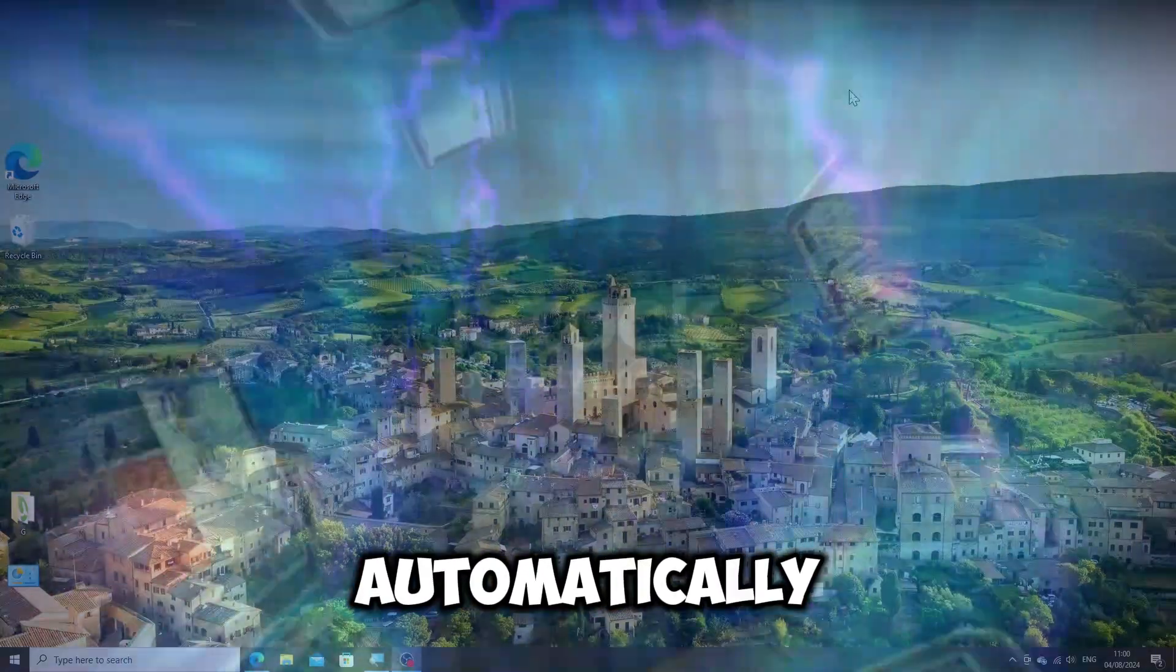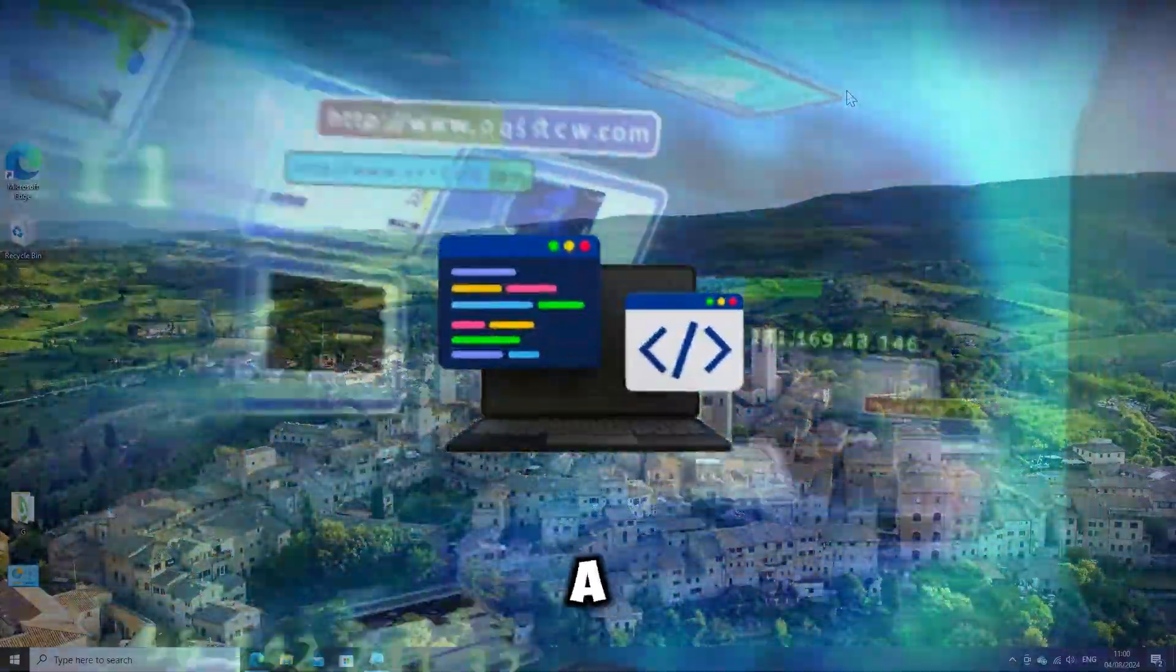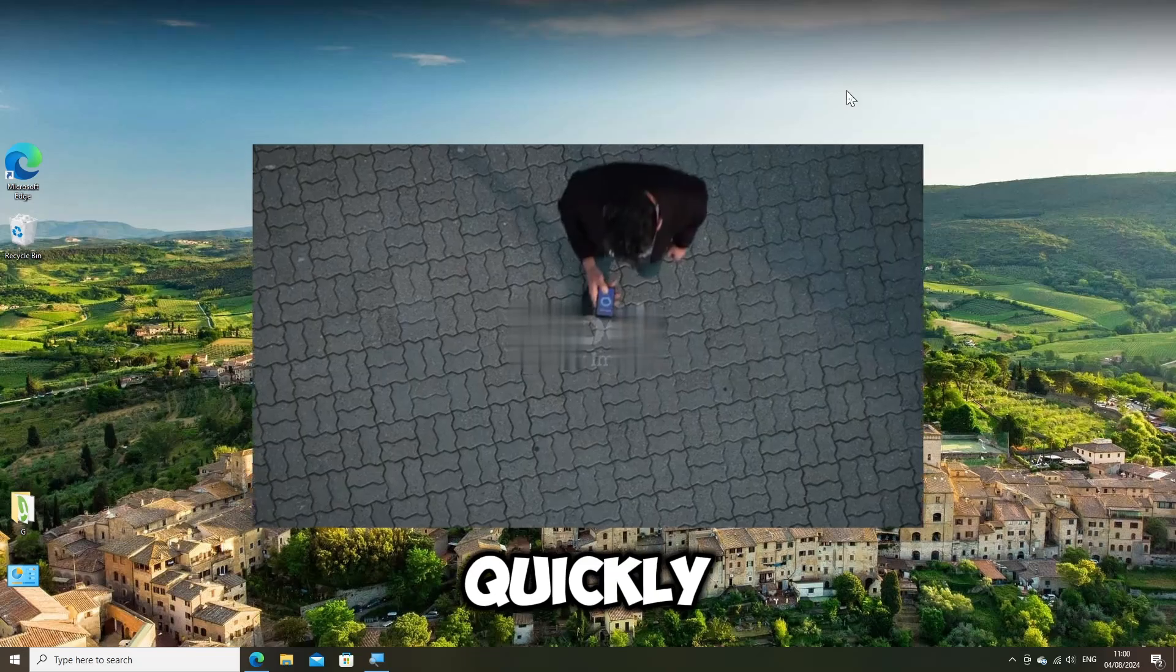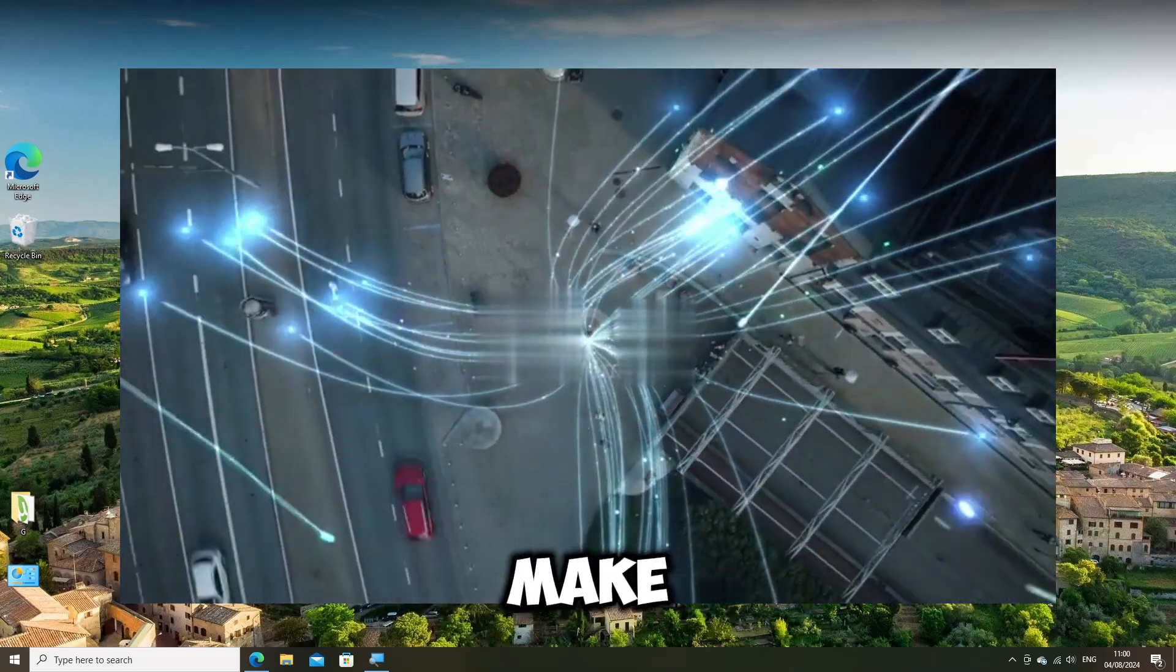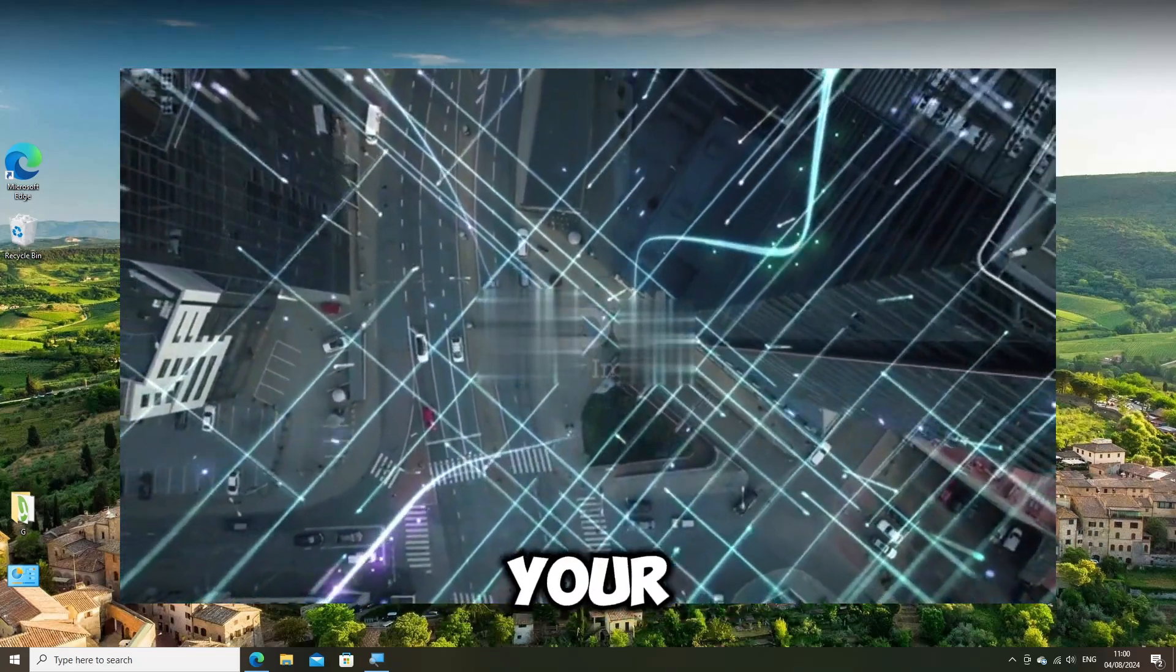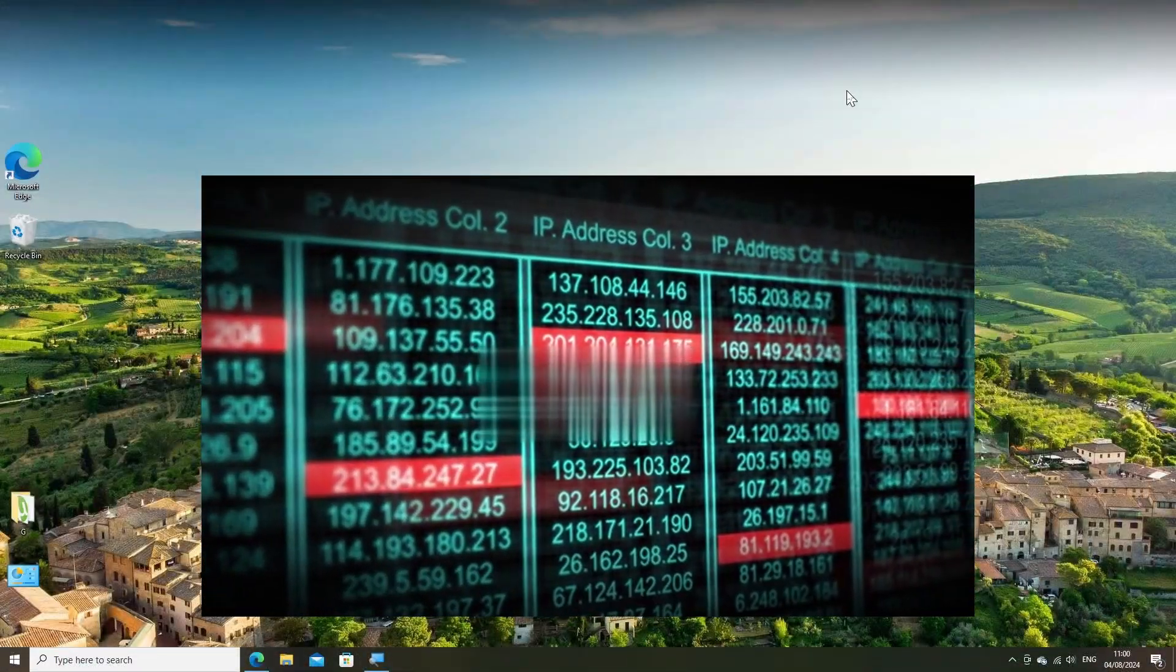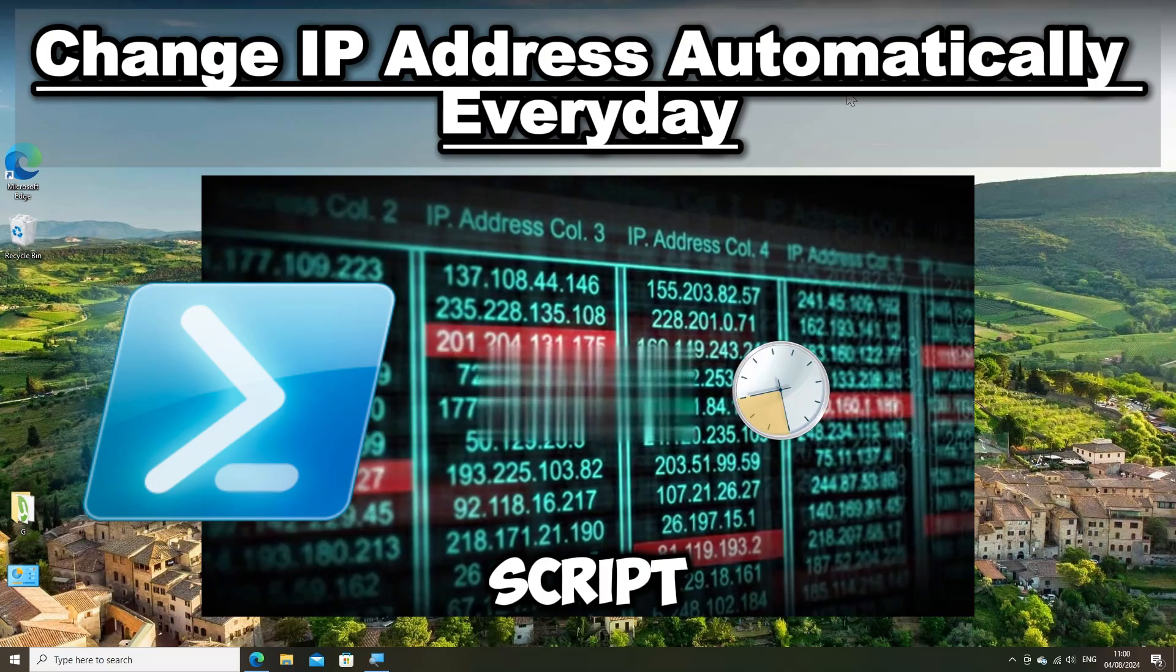To automatically change your IP address every day on a Windows computer, you need to use a script and Task Scheduler to achieve this. Frequently changing your IP address can make it harder for websites and online services to track your activities or build a profile based on your IP address.